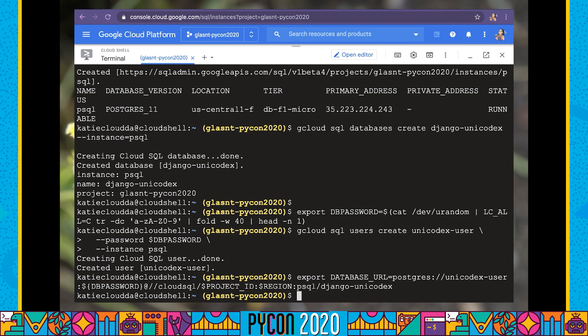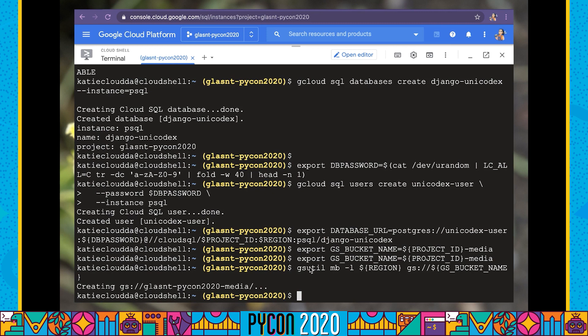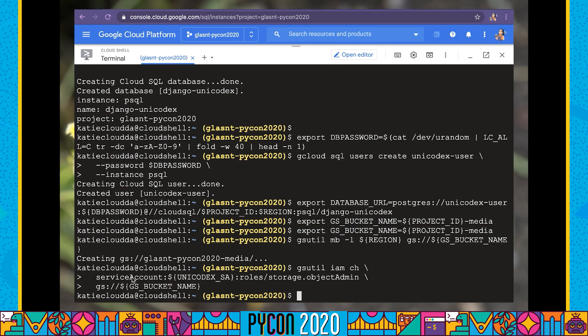Now that we have our database set up, we need to think about where we're going to store our media. We're going to be using Django Storages, which supports Google Cloud Storage. We need to create a Google Cloud Storage bucket, naming it our project ID hyphen media. Gsutil is a command much like gcloud but specifically deals with storage buckets. We're going to make a bucket in our region. We're also going to need to allow our service account access to write to that bucket by running an IAM change command, giving our service account the role of storage object admin.